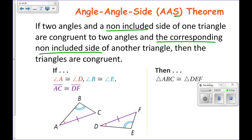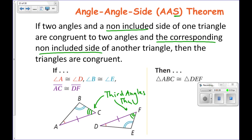We won't actually write a proof of this, but here's why it's true. Angle C must be congruent to angle F by the third angles theorem from section 4-1. If those are congruent, then these two triangles must be congruent because of the angle side angle postulate. That's essentially the essence of the proof, and that's why the angle angle side theorem works.